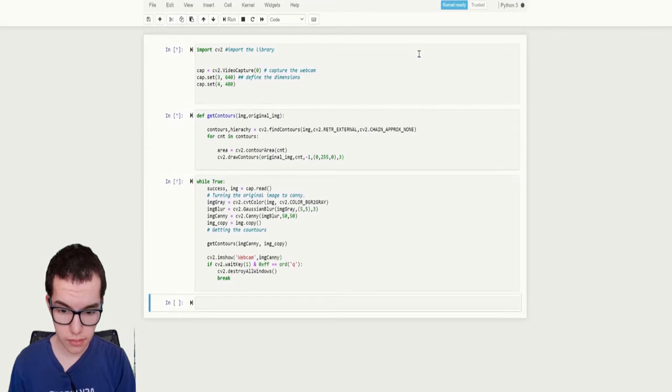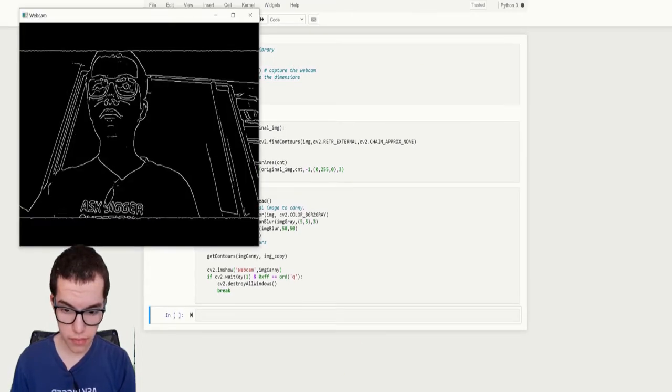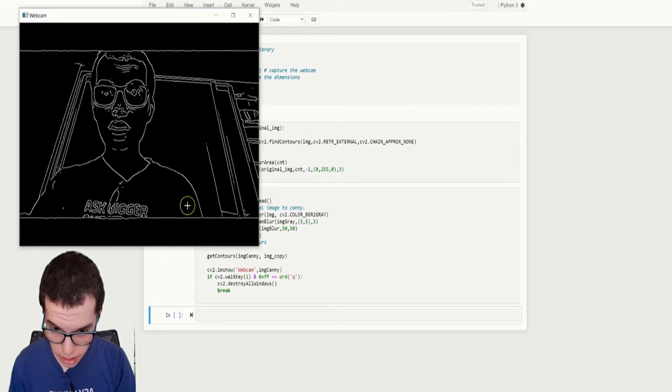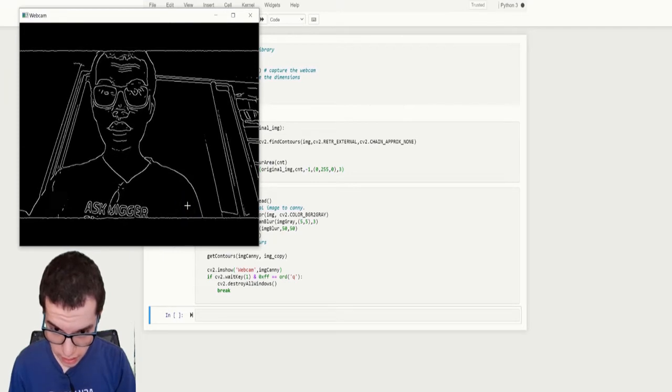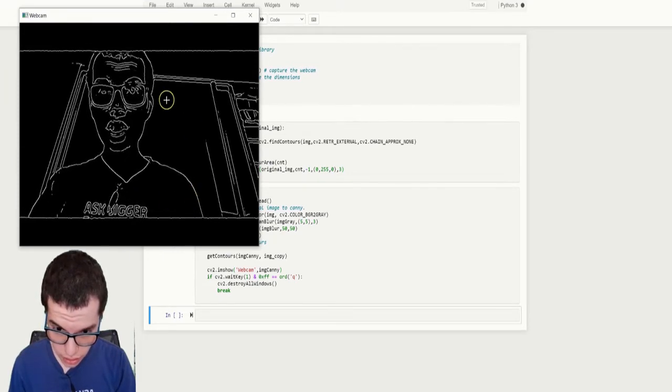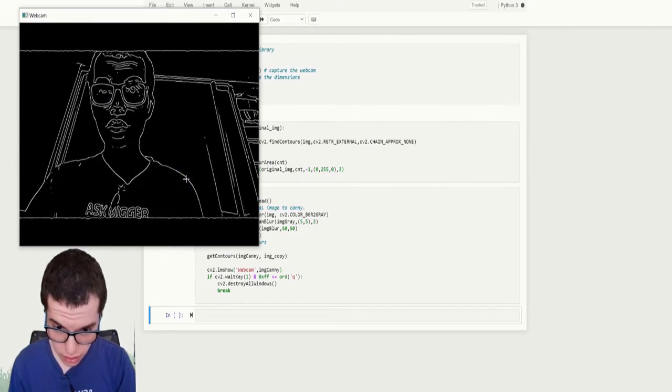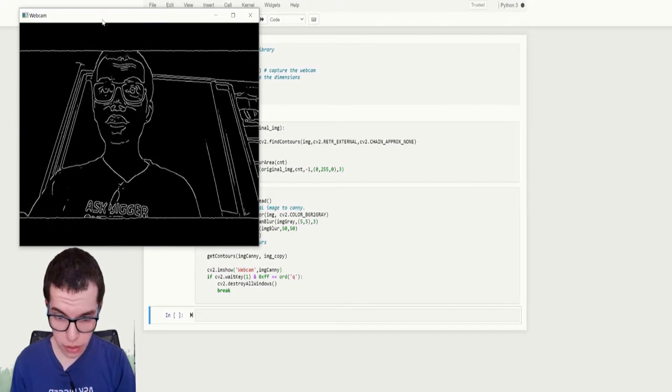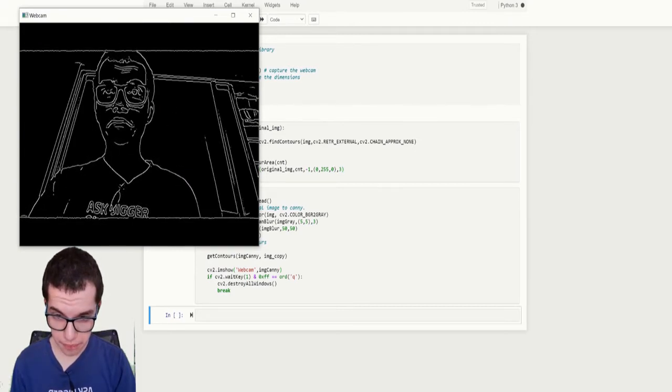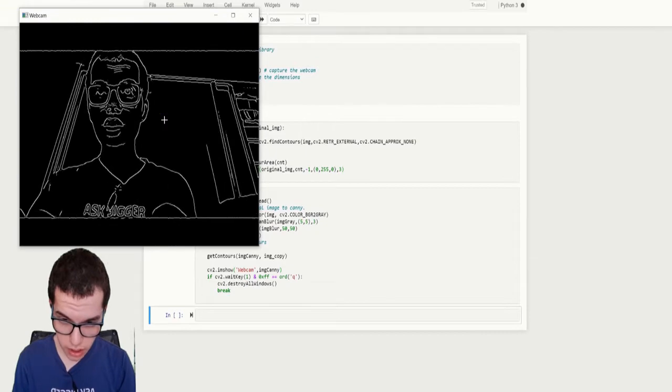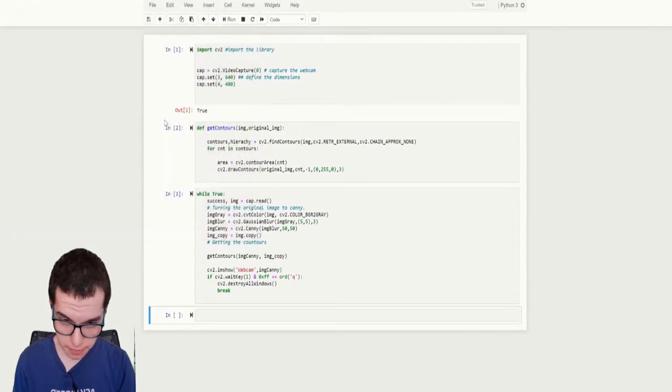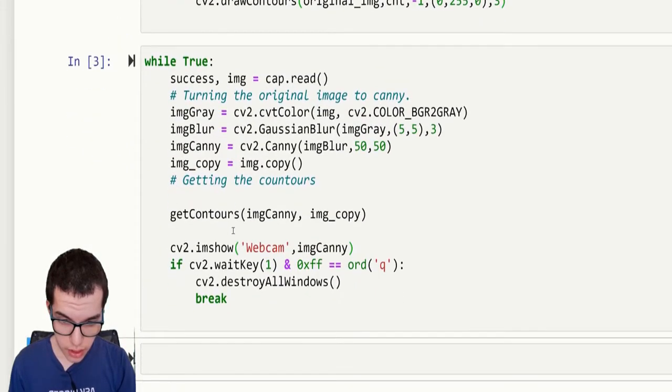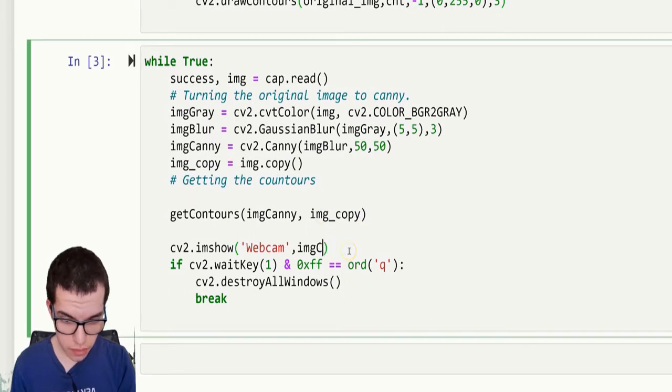So that is an image canny. It is just a black video with white contours and that's how we are going to detect the contours. So let me shut down this, so just put back to image copy.